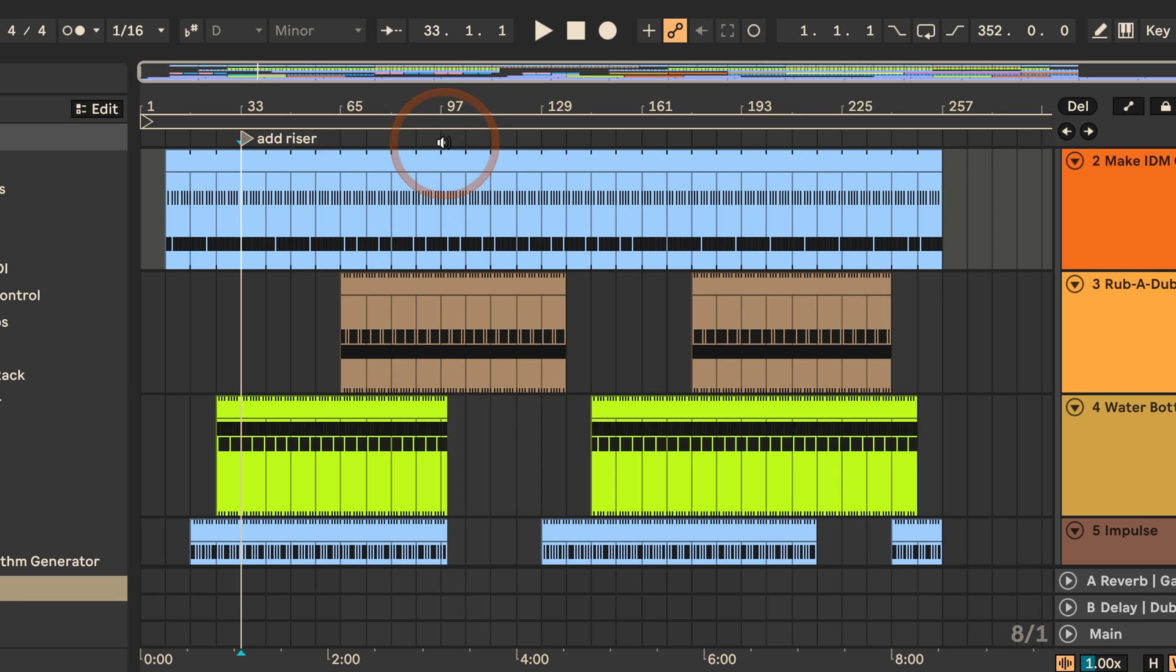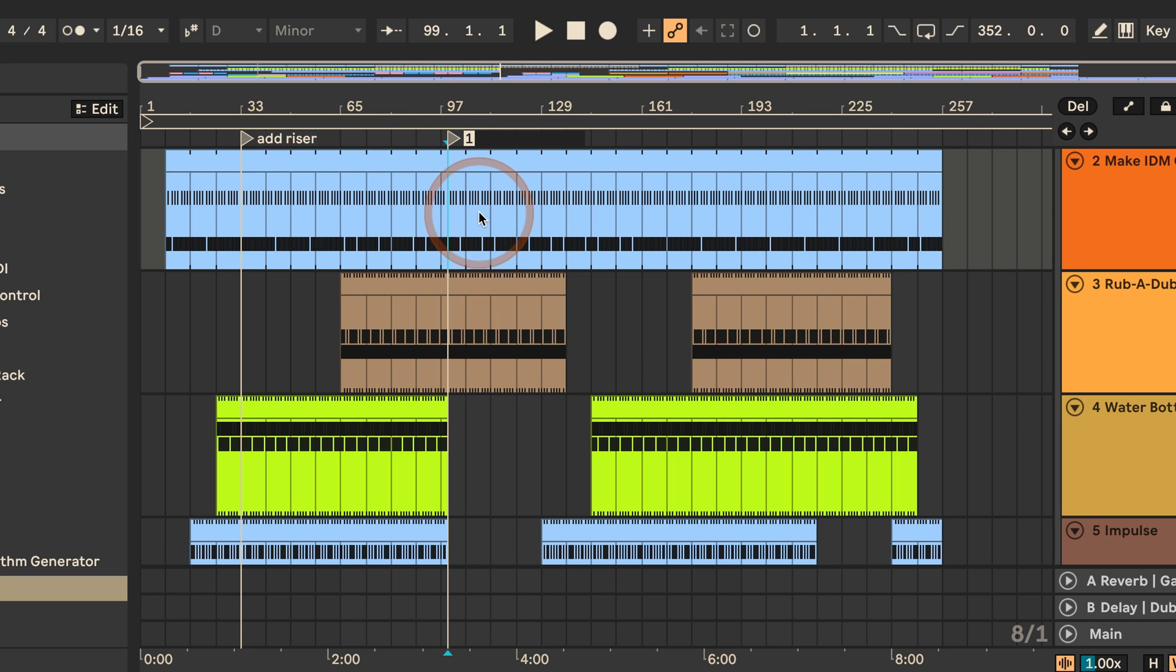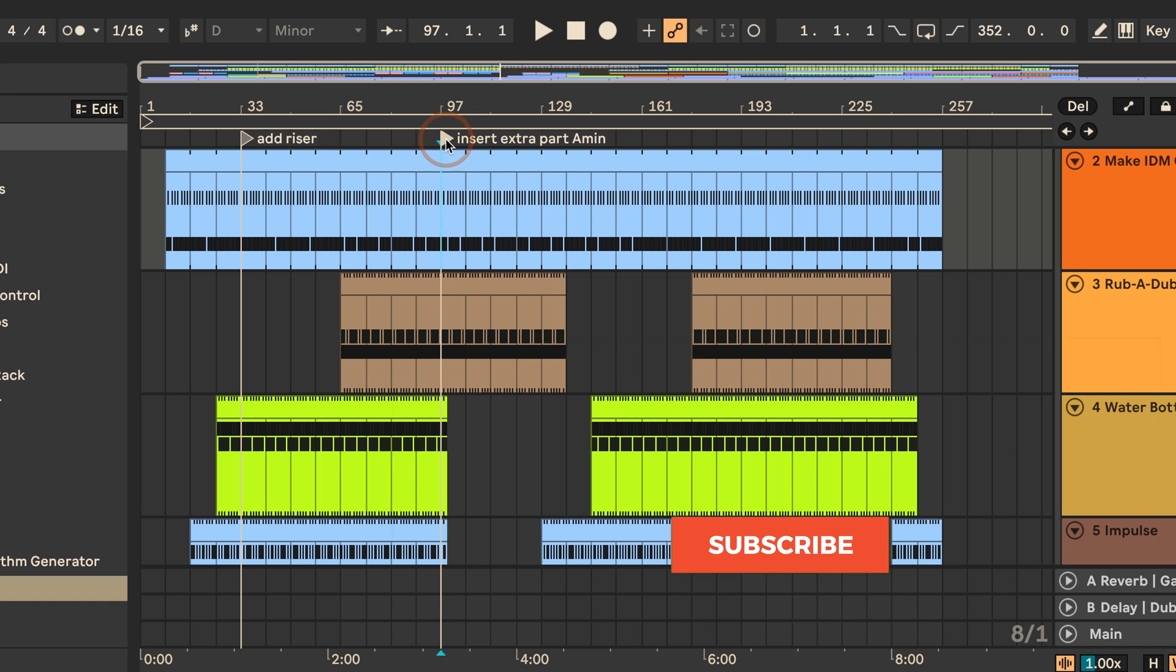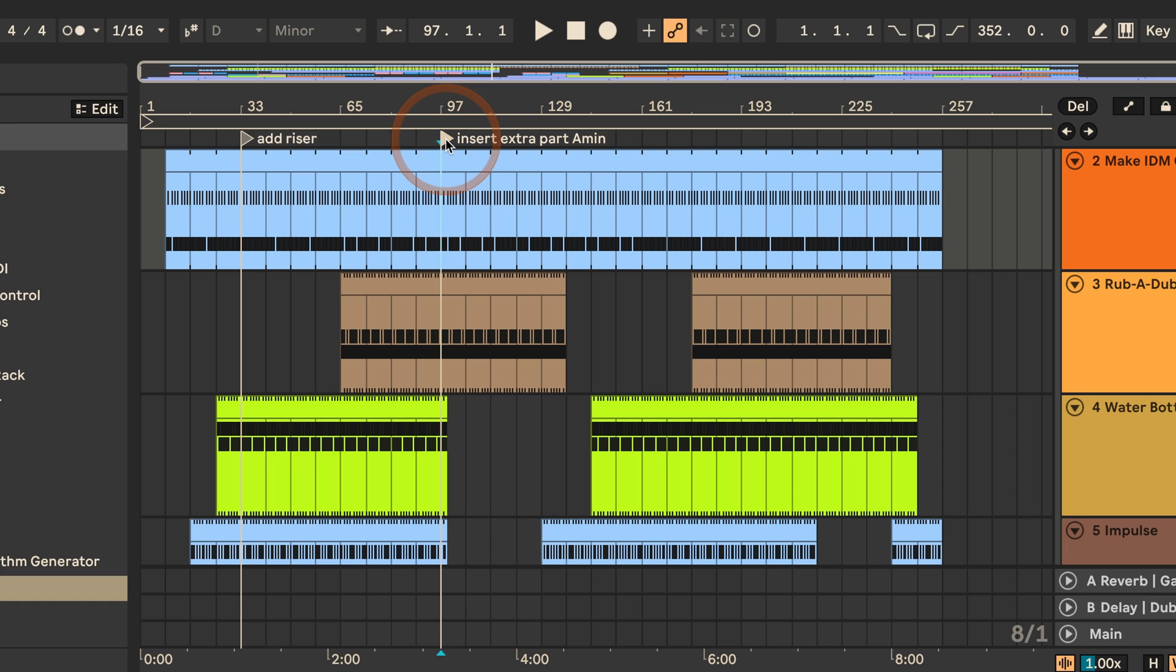I could, for example, say like here add a locator and say insert extra part, say in A minor, and that would be added as well. You can move them as well and of course you can also delete them again once you're done with everything, which is what I would also recommend. Don't leave the notes in there if you've already crossed them off your to-do list.